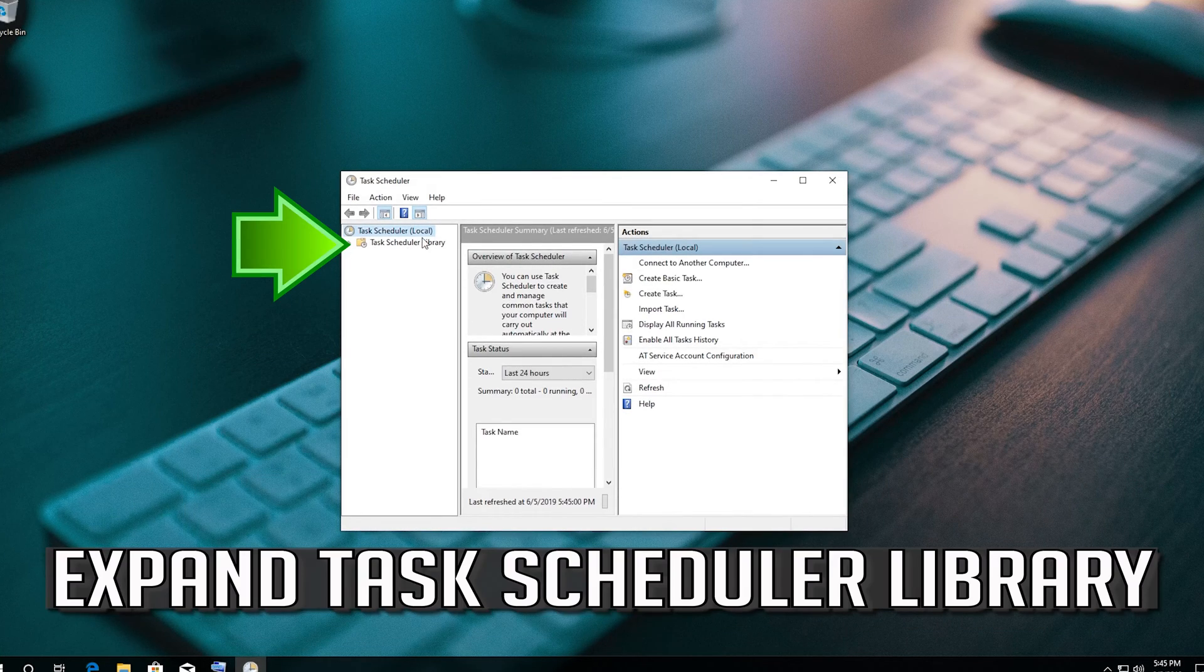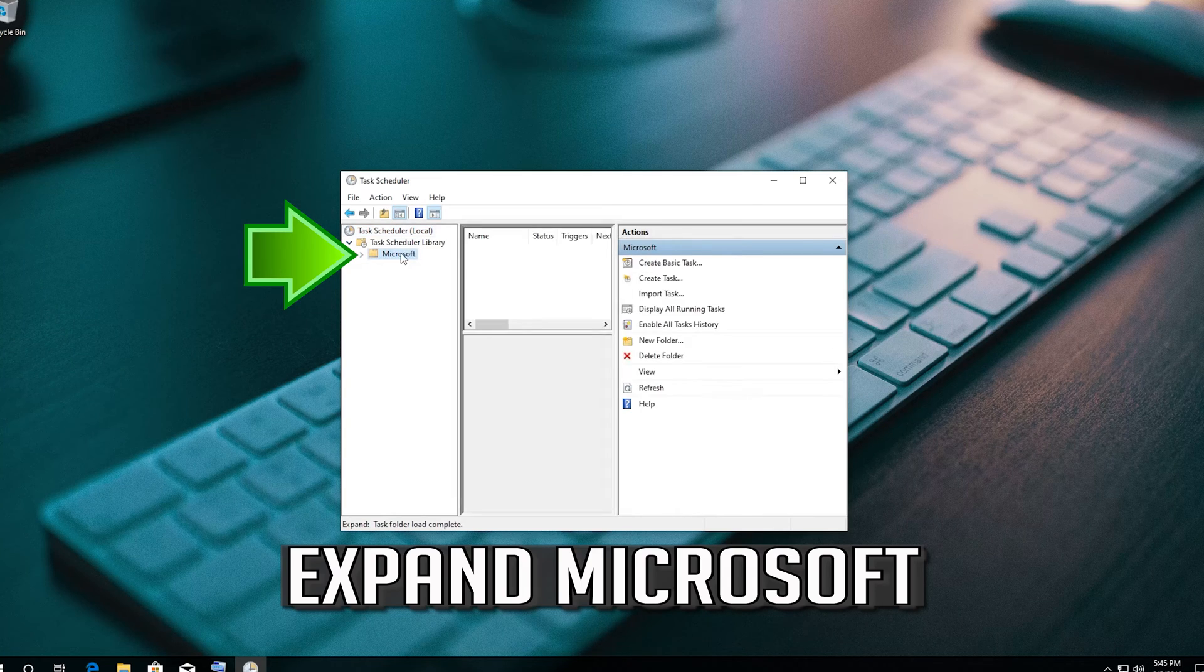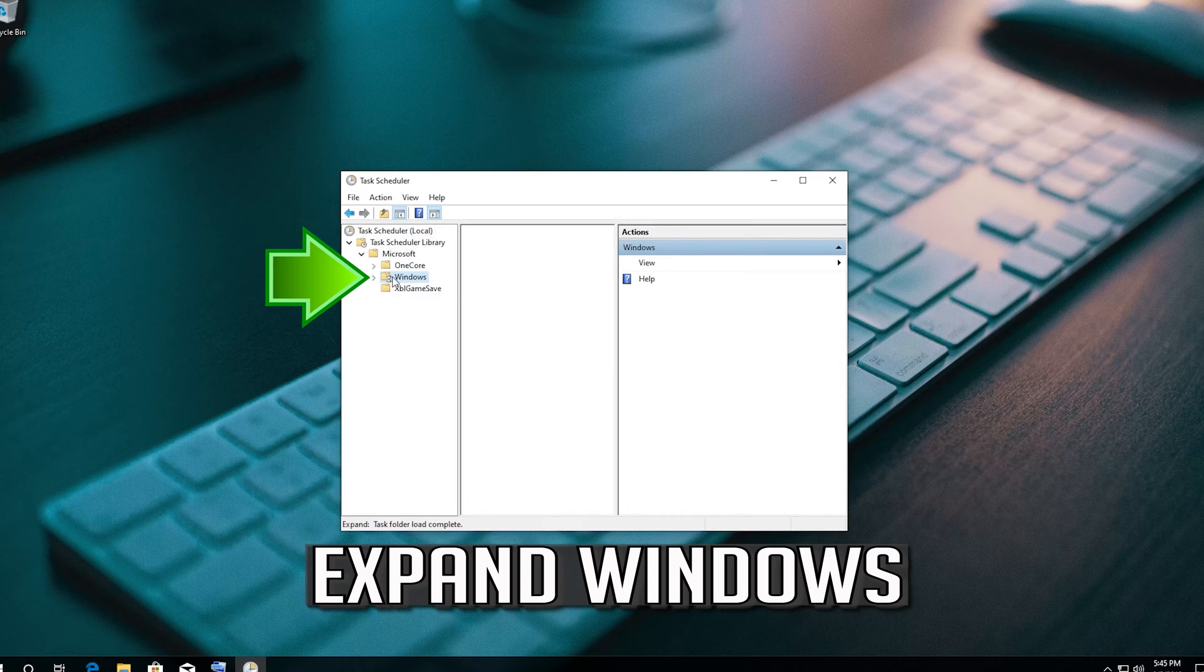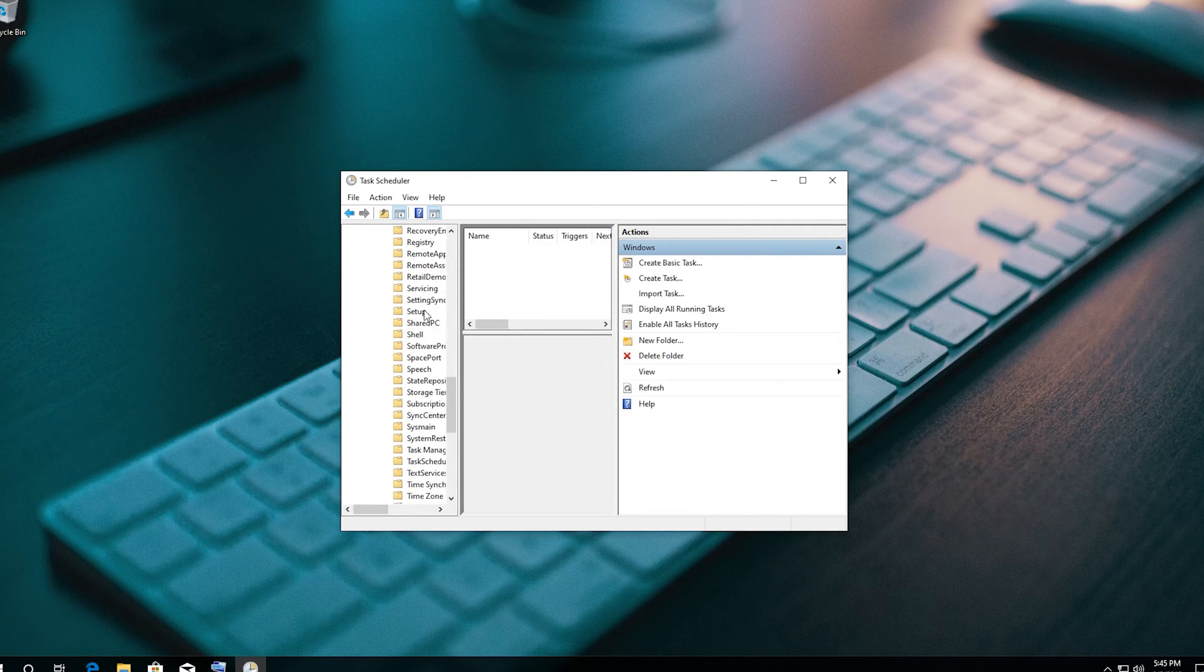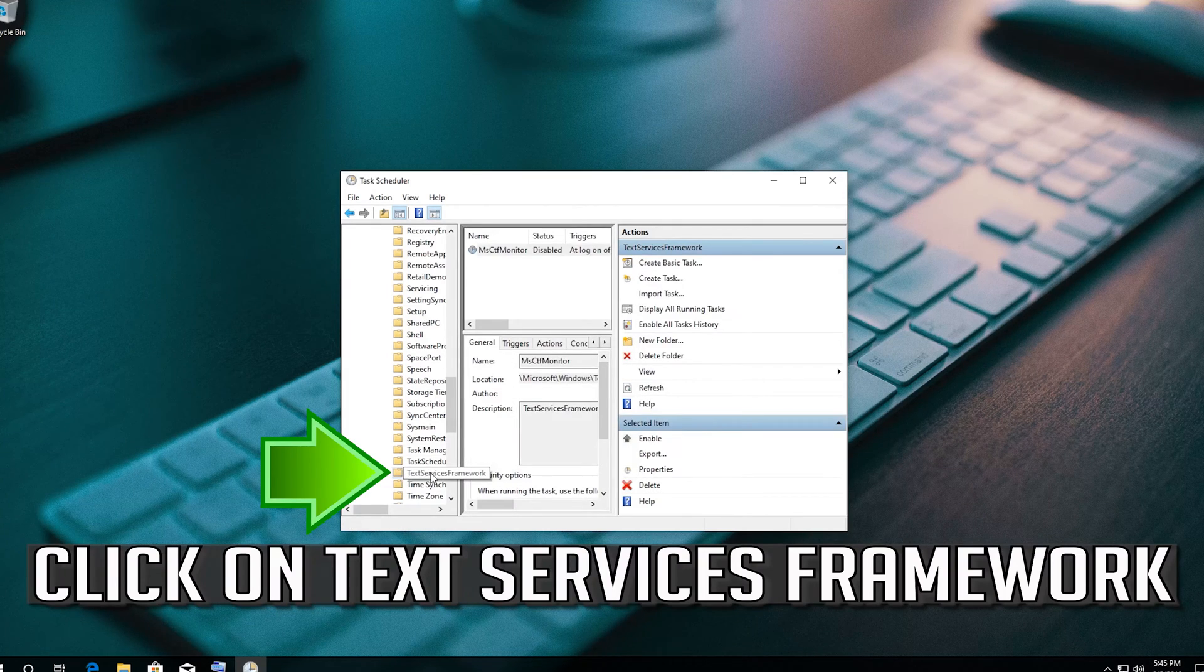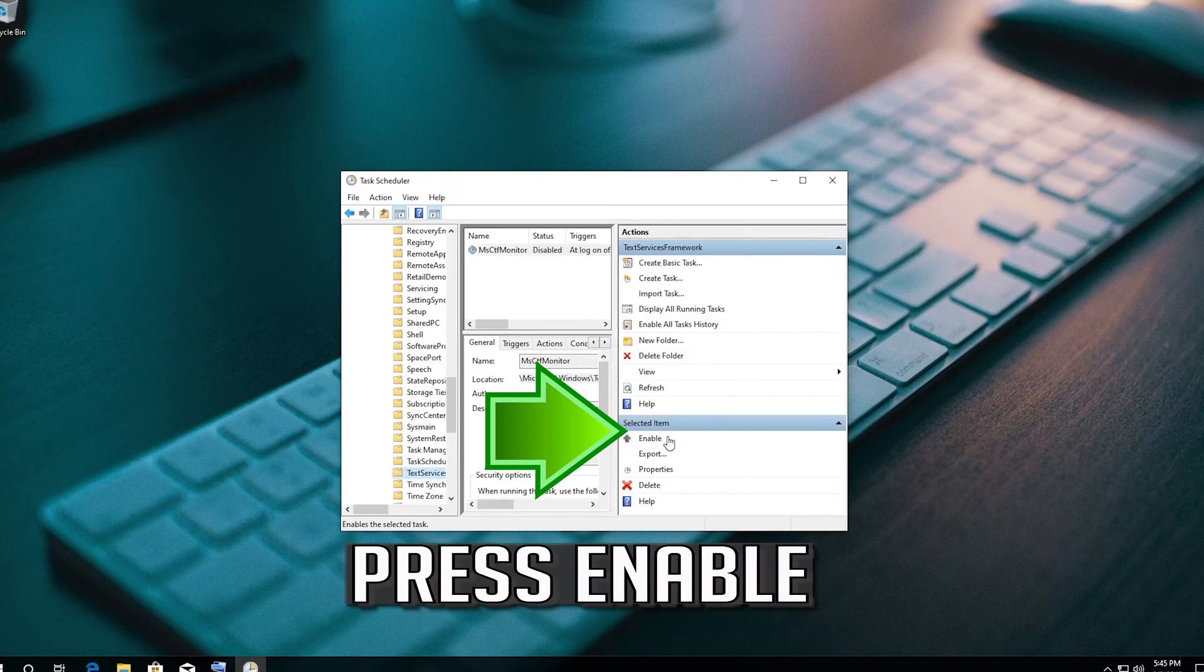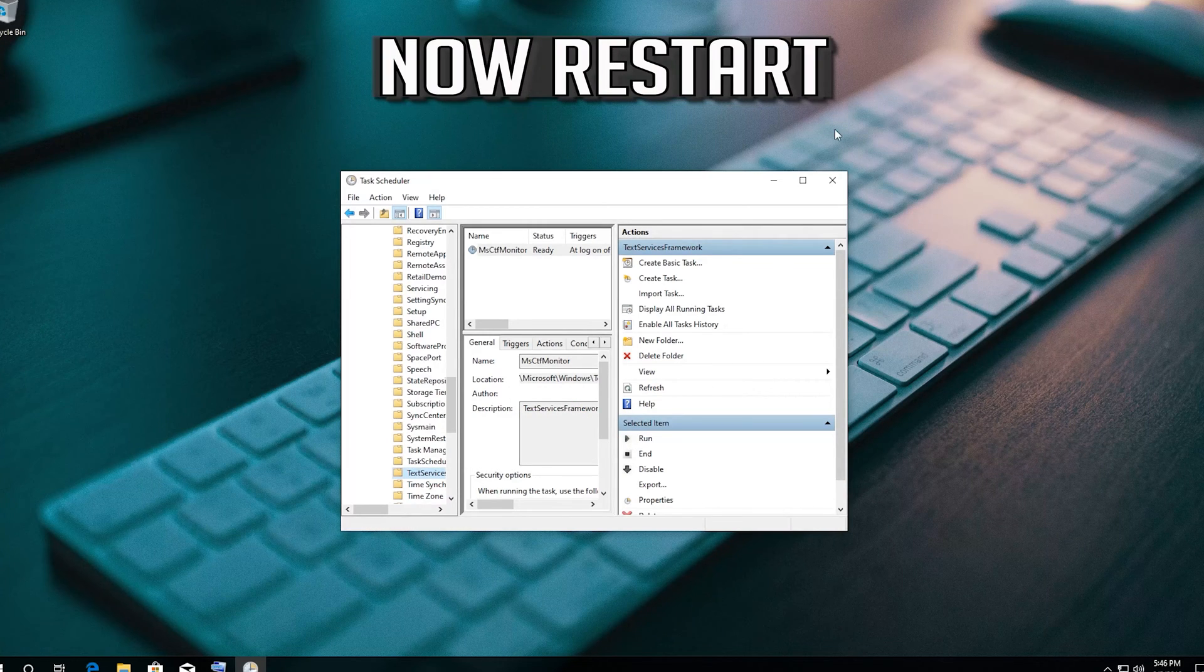Expand Task Scheduler Library, expand Microsoft, expand Windows. Click on Text Services Framework. Press Enable, press Run. Now restart.